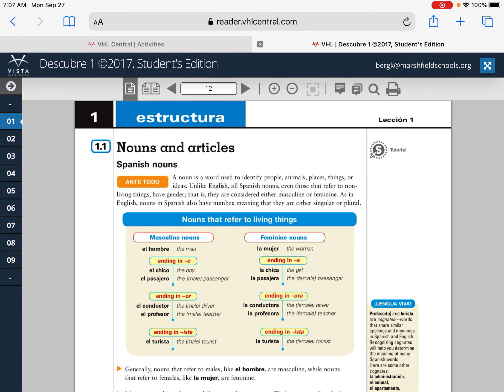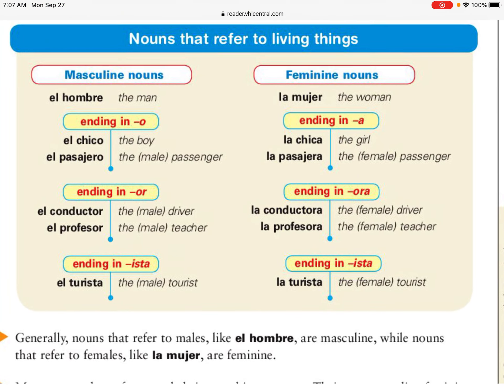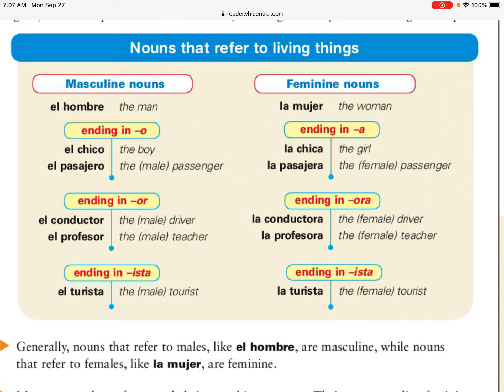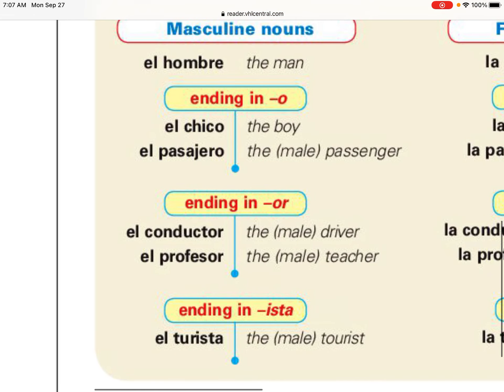Good morning — just a little remediation on some nouns and article things. These are the notes that we went through in class. Nouns that refer to living things — we call them people nouns. On the left side we have masculine nouns, like the word 'hombre.' Sometimes we can tell just by the noun if it's masculine or feminine. 'Hombre' means man, so that's masculine. Typically, words that end in -o, -or, or -ista are masculine.